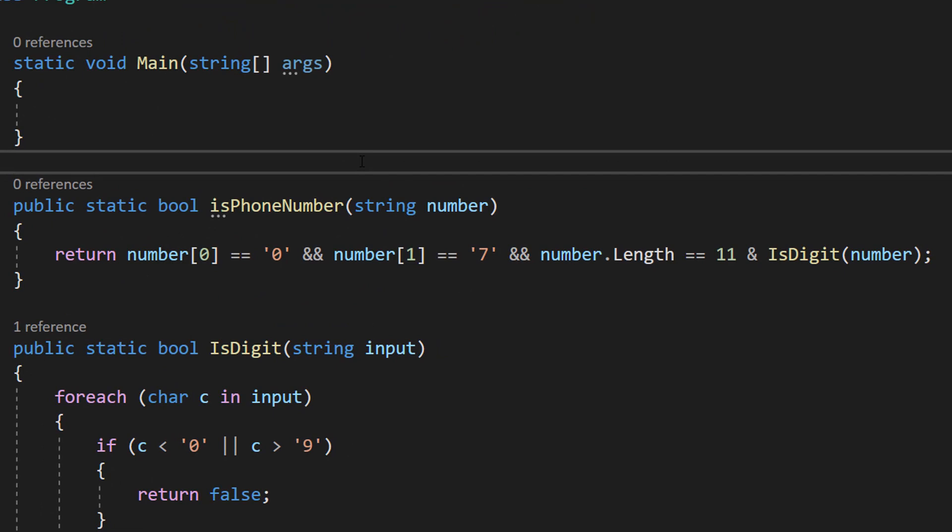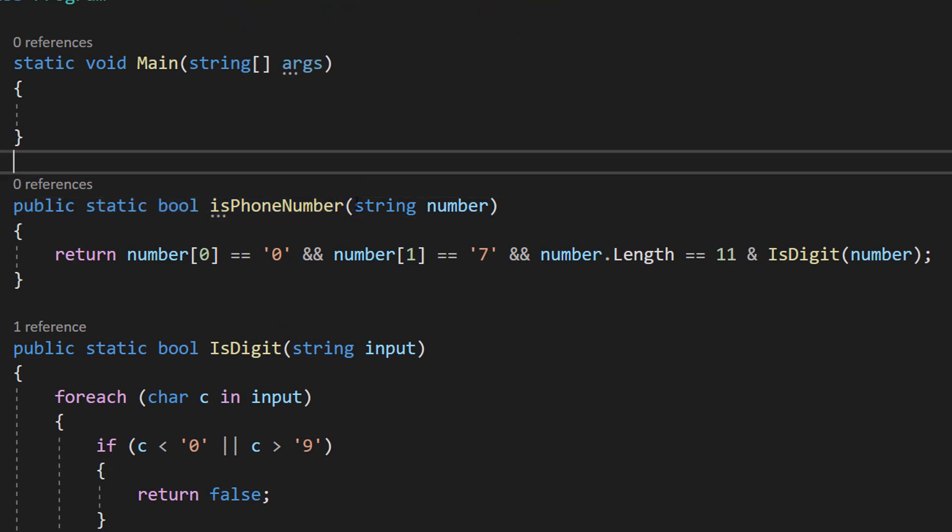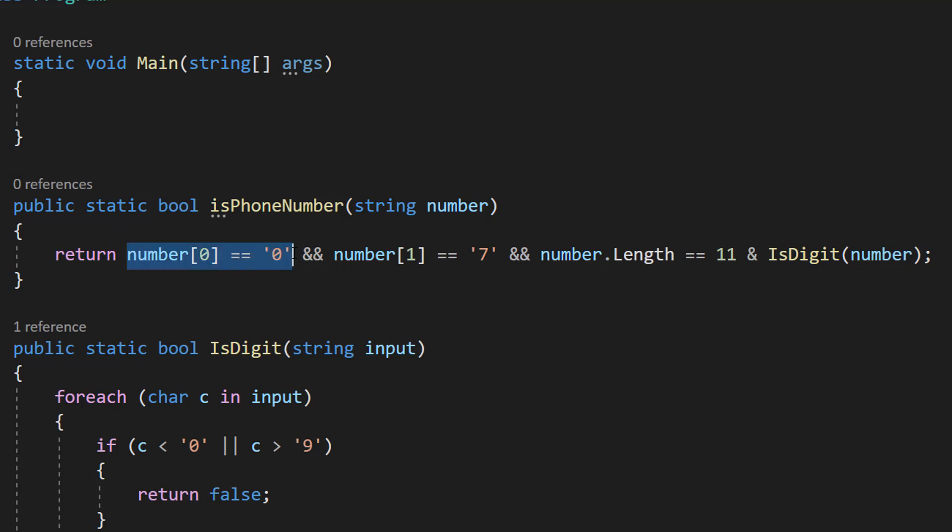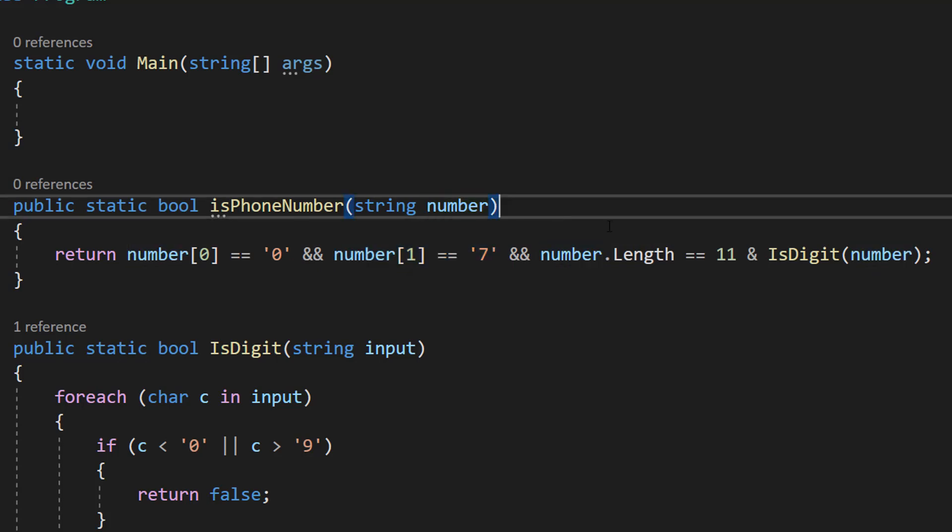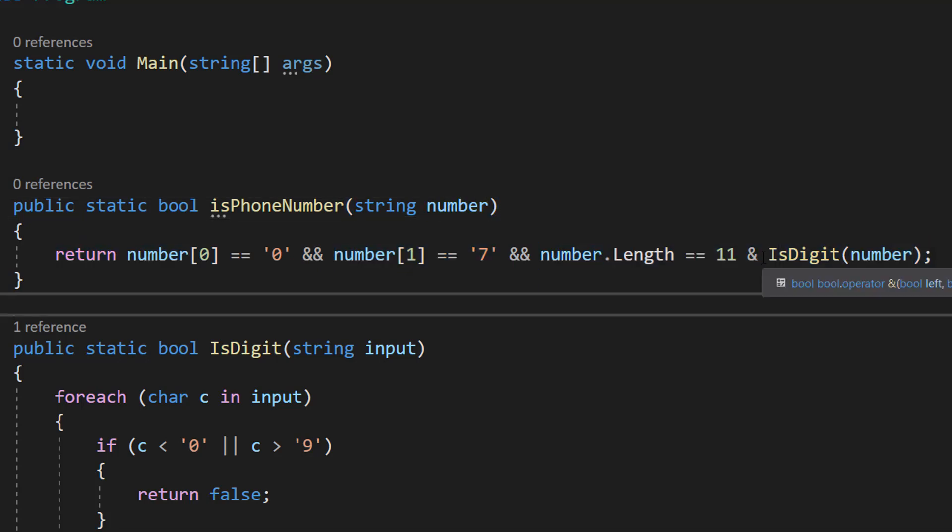Now we're going to have our validate phone number function. So we're going to do public static bool IsPhoneNumber string number. You're going to need to customize this - I've done a UK mobile phone format. This is the local way where the first digit is zero, the second digit is seven, and we need to make sure it's 11 characters long.